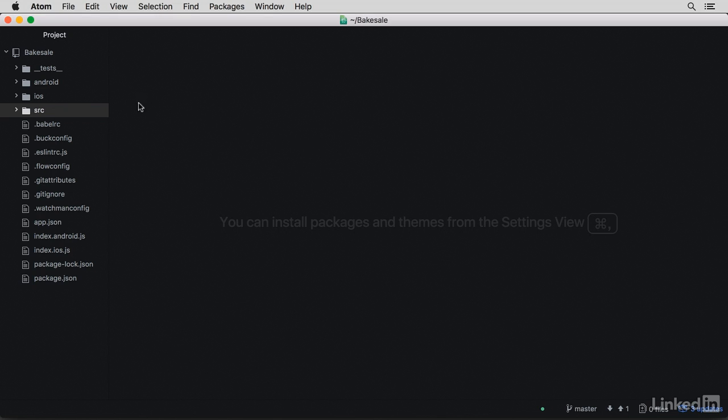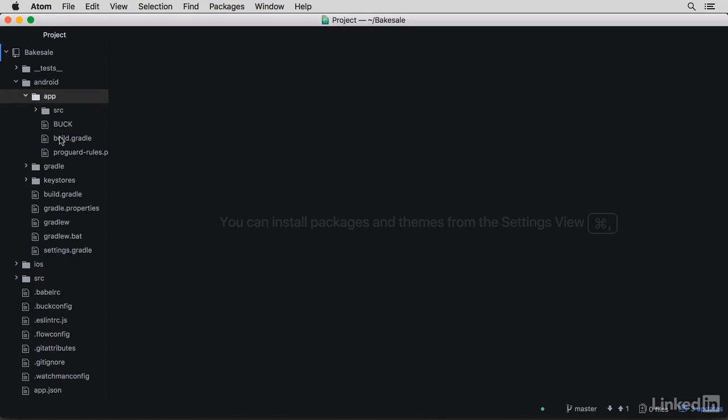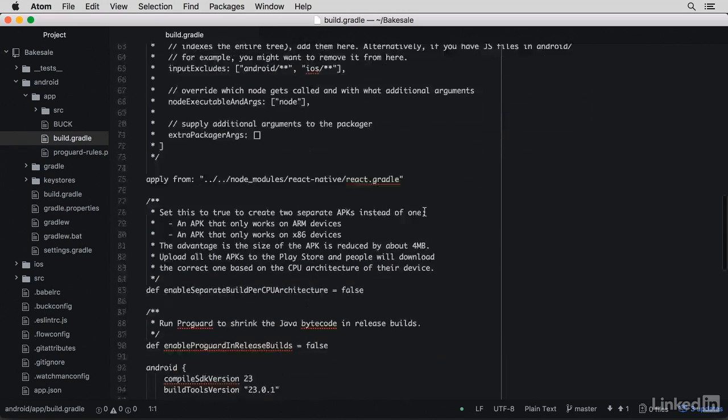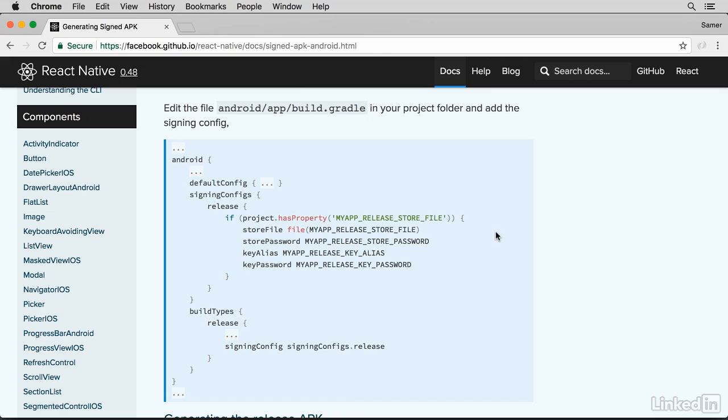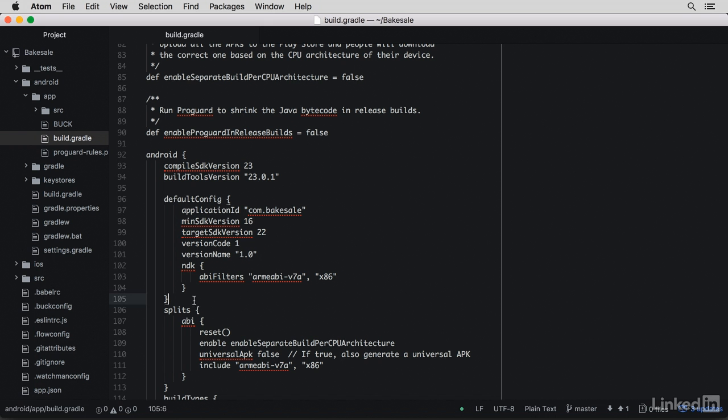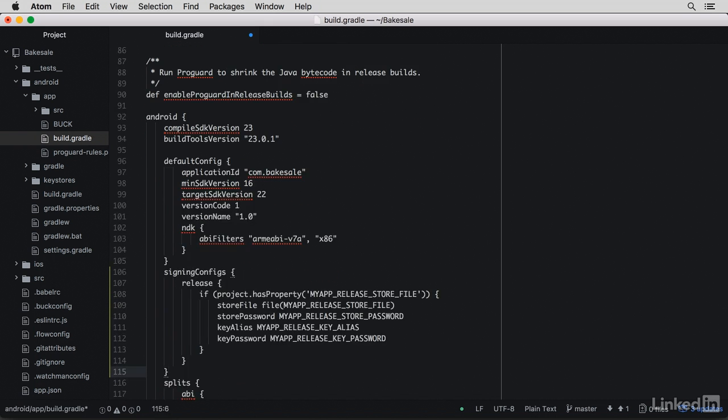The next step, you want to go under Android, under App, and edit the build.gradle file. This is a big file. So what you want to add is this signing config section. Add it here under the default config.